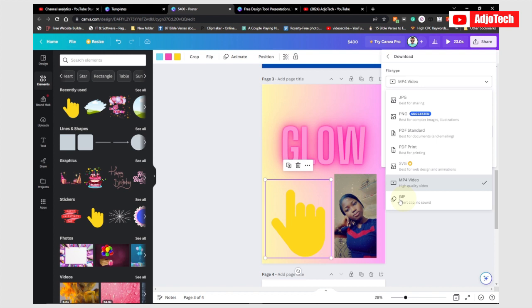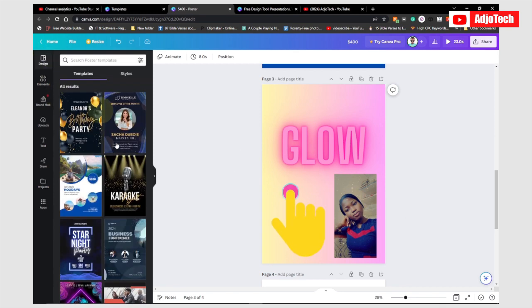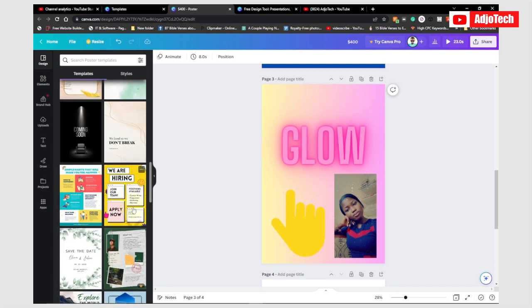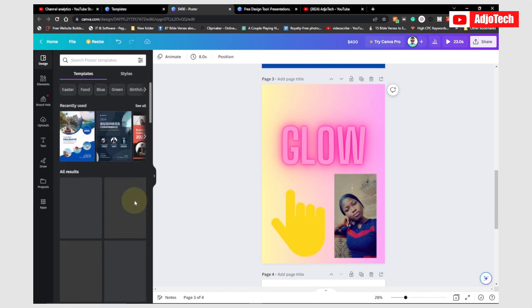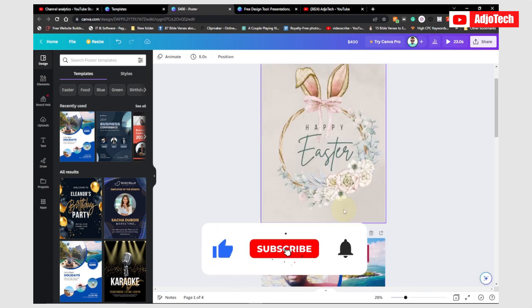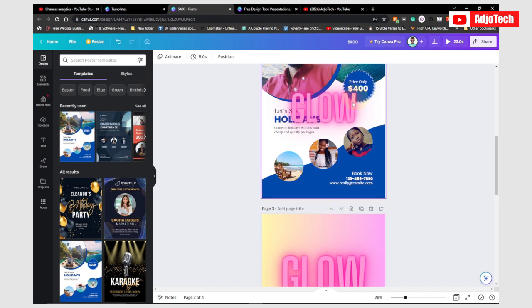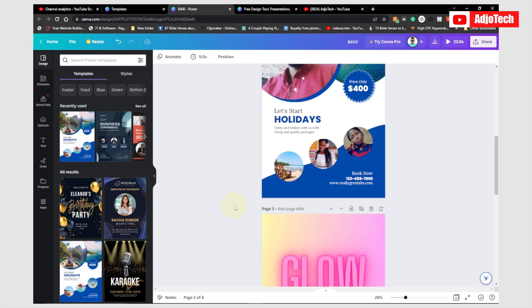If you want to use an animated GIF icon — for example for a social media handle — you can pick an animated element and use it. When downloading, go to Share, then Download, and select GIF format for that page. You can do anything you want here — the templates are there, just try creating your own flyers. It's not difficult to use. Let me know in the comments if you face any challenge and I'll be there to support you. Thank you for watching — remember to subscribe and like for more.